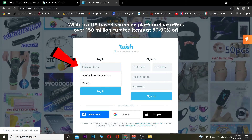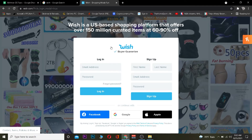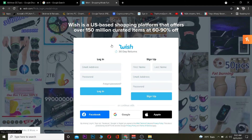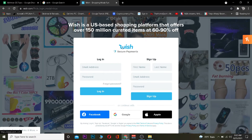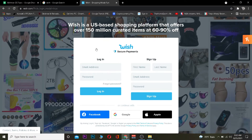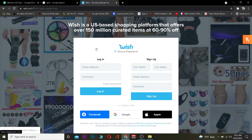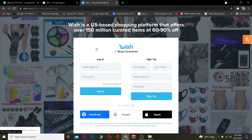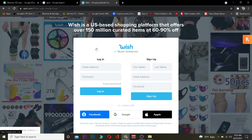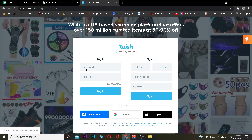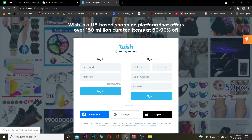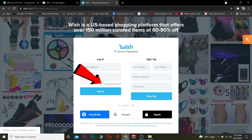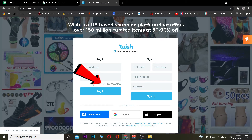Once you're on the official Wish website, it will ask you to log in to your account. Enter your email address and password, then click on 'Login.' If the email address and password are correct, you should be able to log in. If you forgot your password, you can click on 'Forgot Password' to recover it.